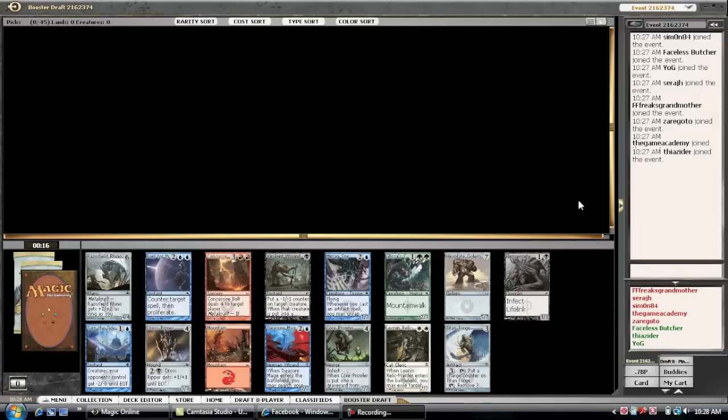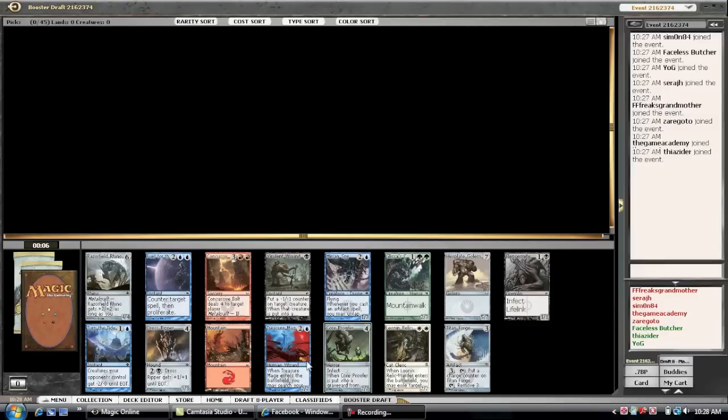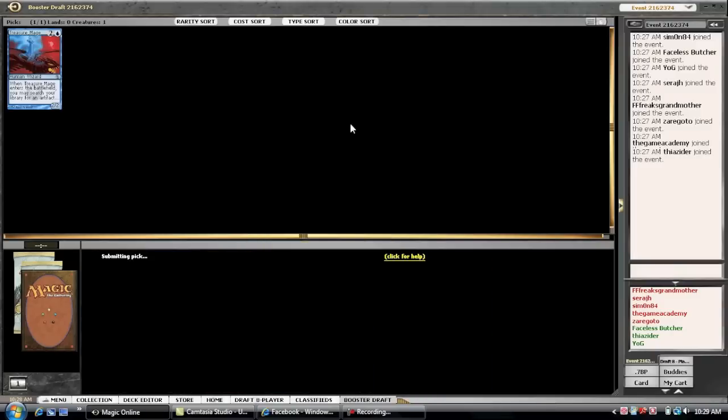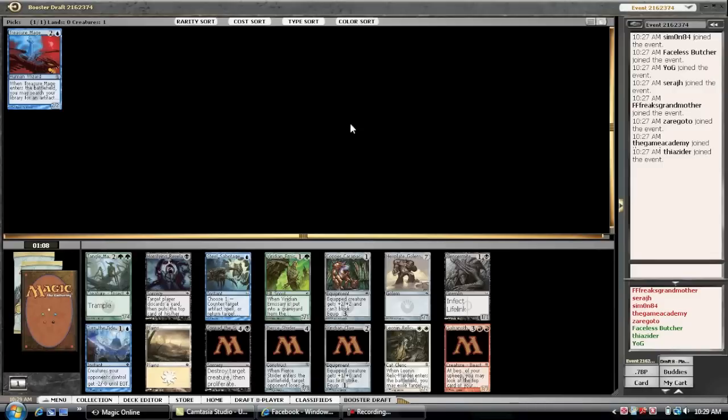We opened a pack here, it's really lackluster. There's a few options. I'm not a huge fan of Infect. I think Core probably would set me in that direction. Relic Warder is probably one of the best, but I'm just going to take Treasure Mage. I do like blue, and it's a guaranteed two for one. Especially if you get it early in the draft, there weren't any other blue cards.